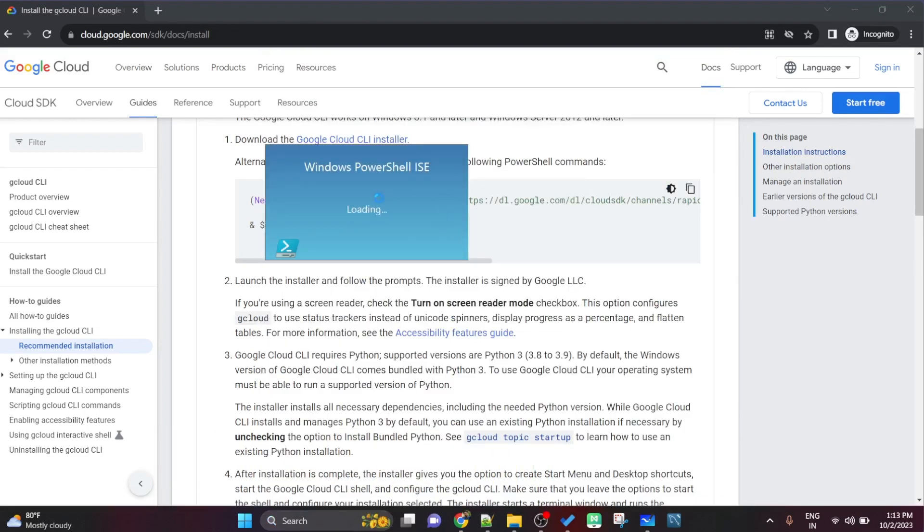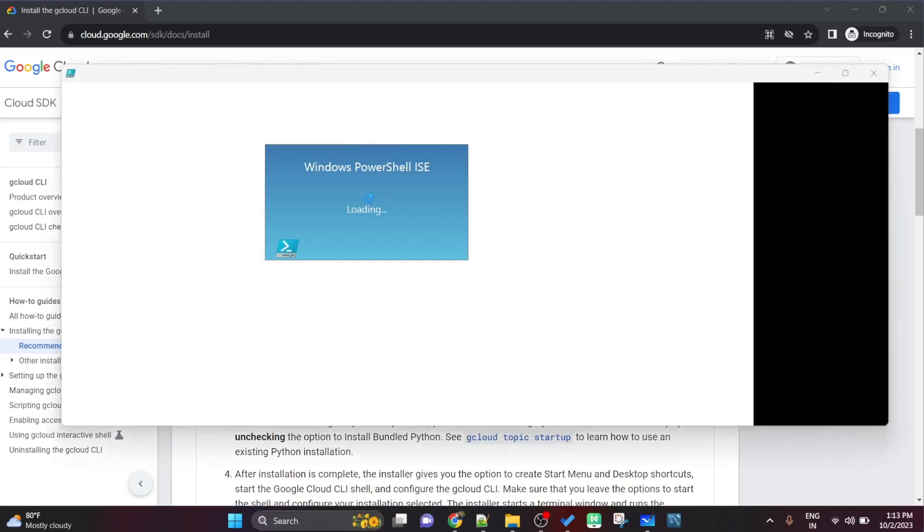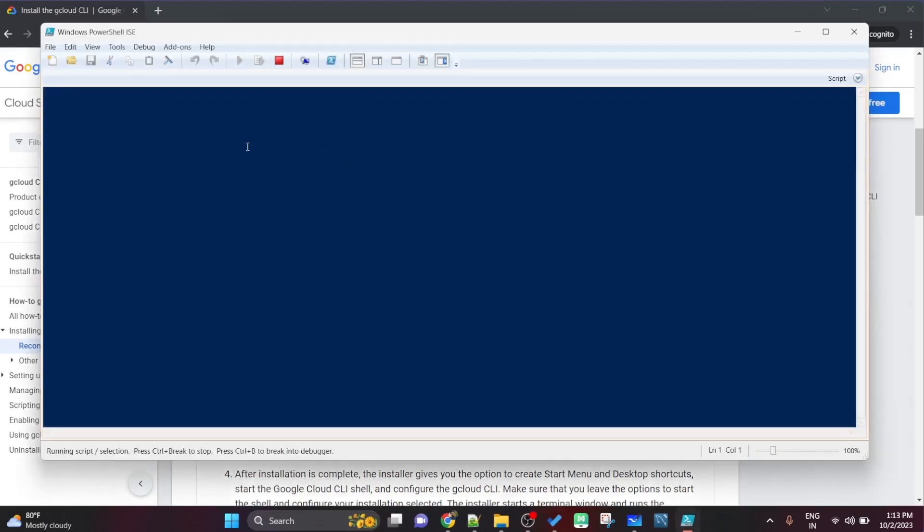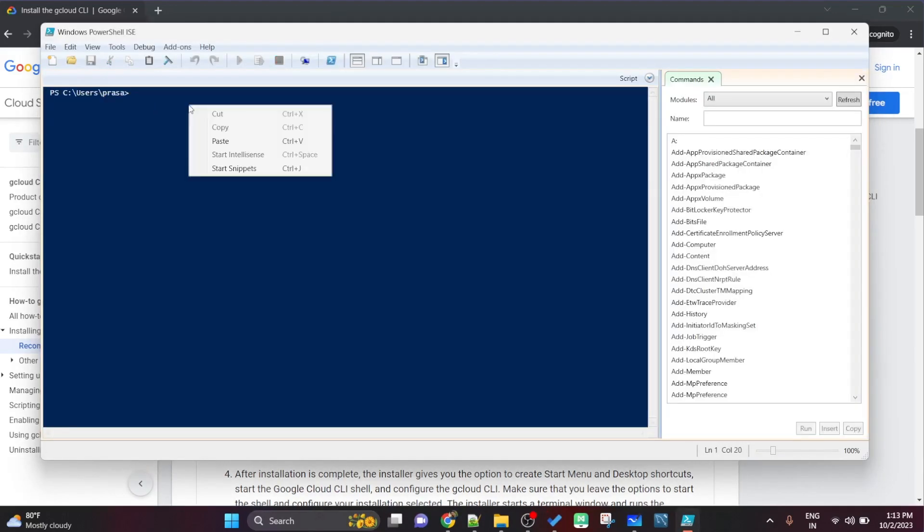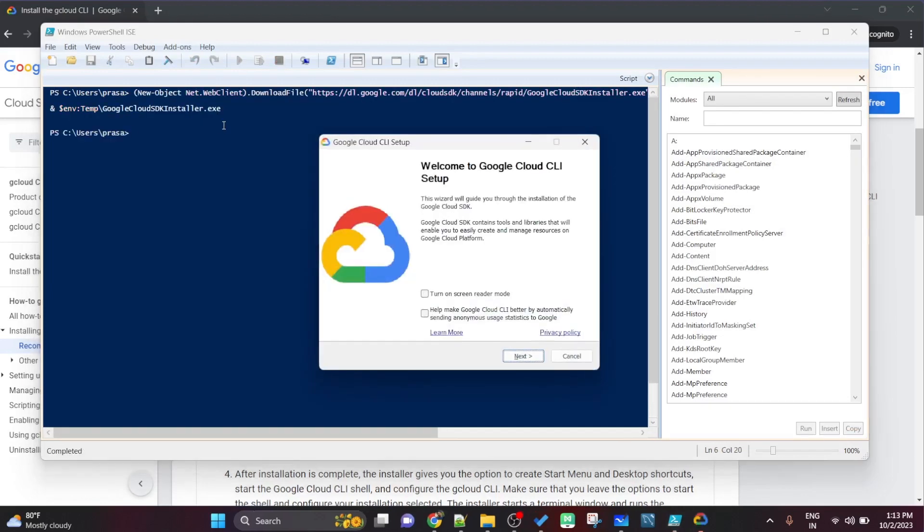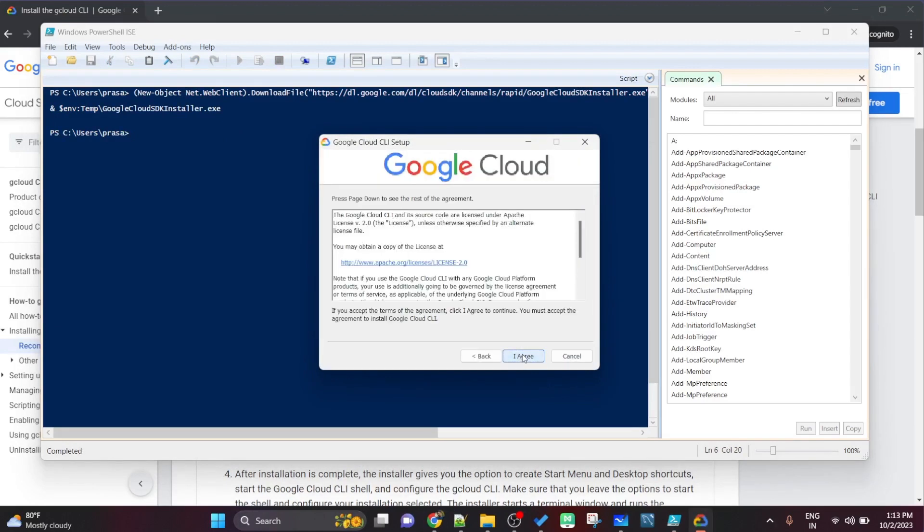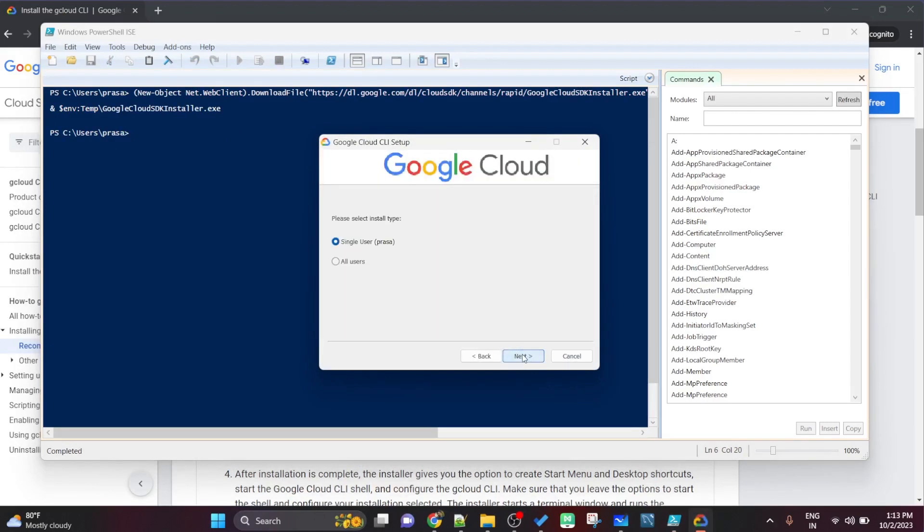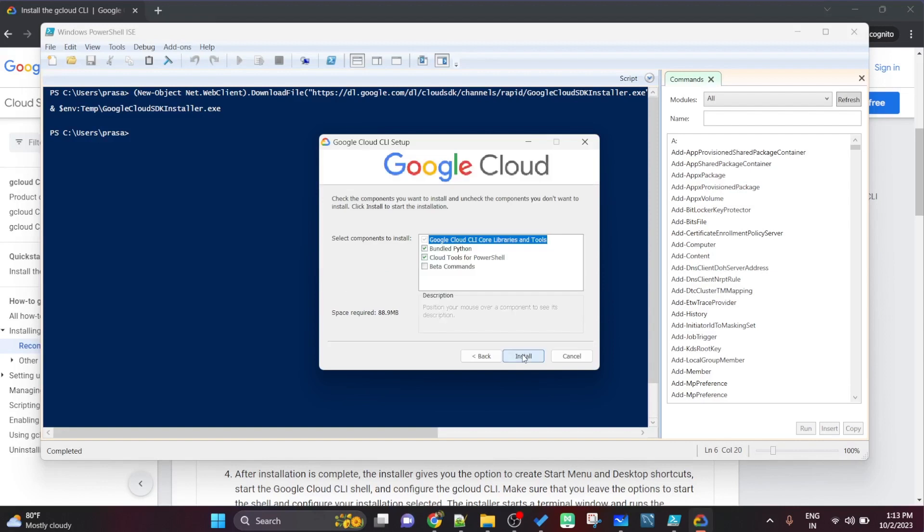For that basically we will go to this document. I have copied this command, open the PowerShell, and simply pasted this command with whatever I have copied from the official documentation. Just like any other installation, click on next, next, next, select the path where you want to install.